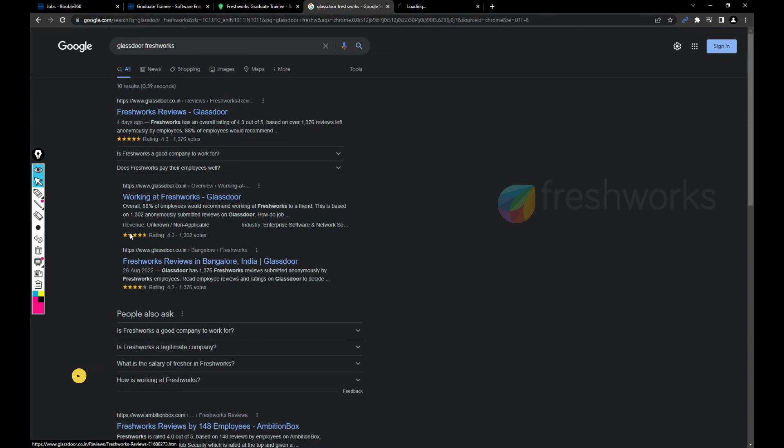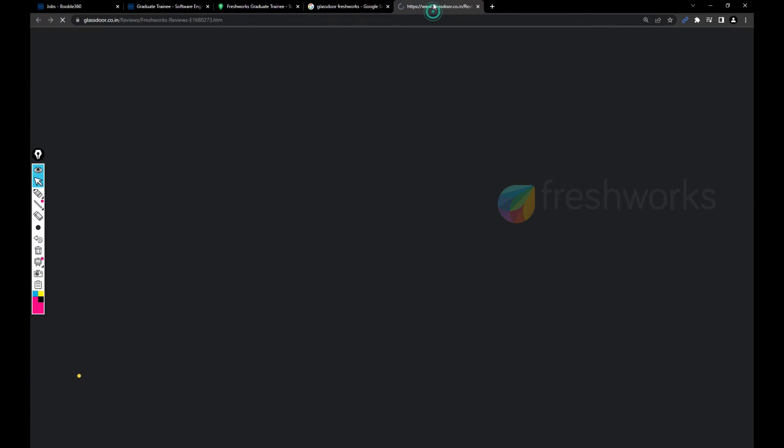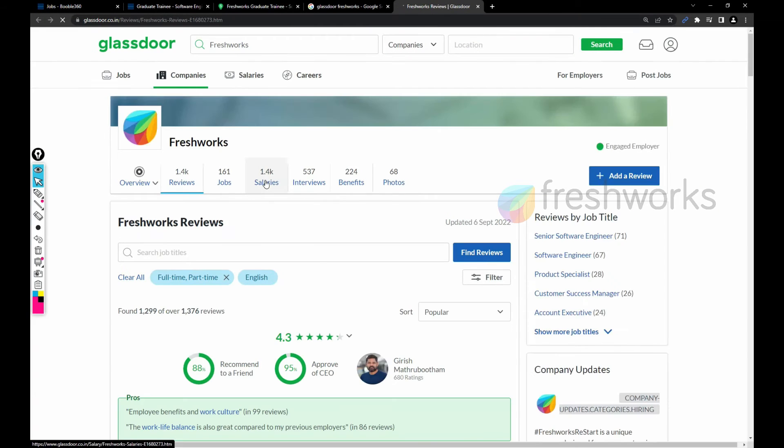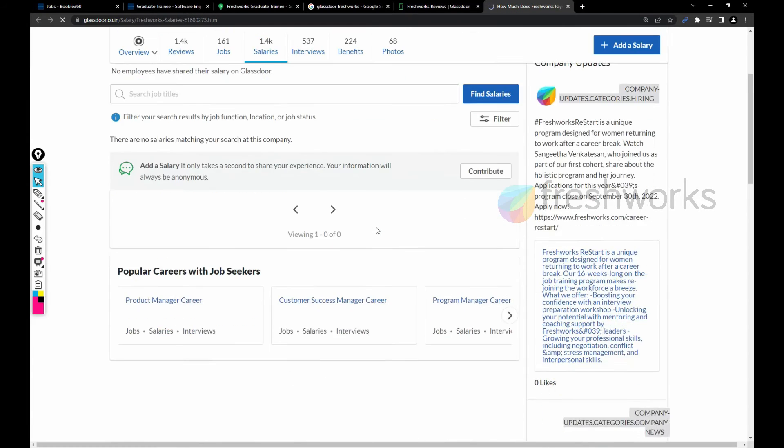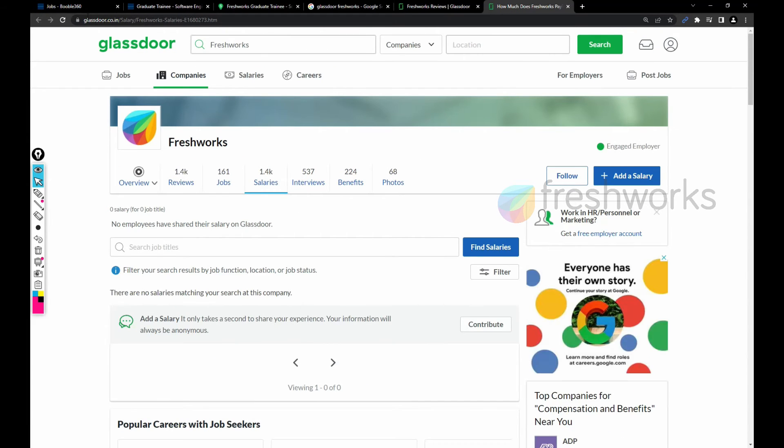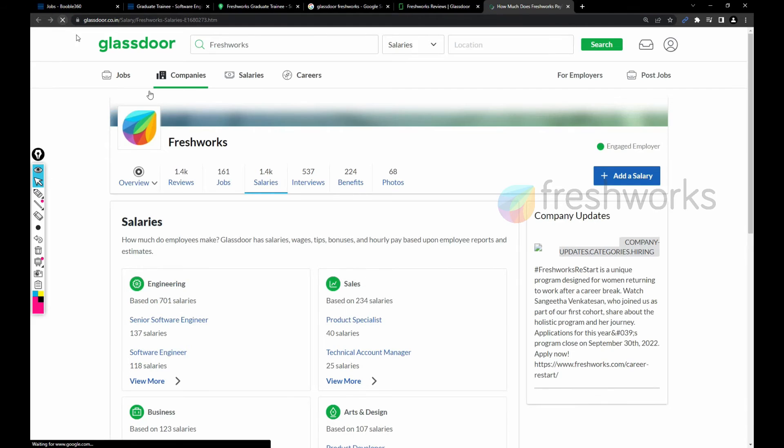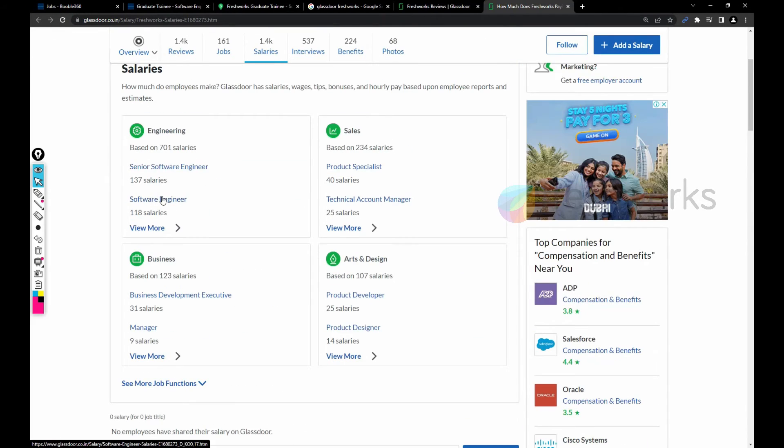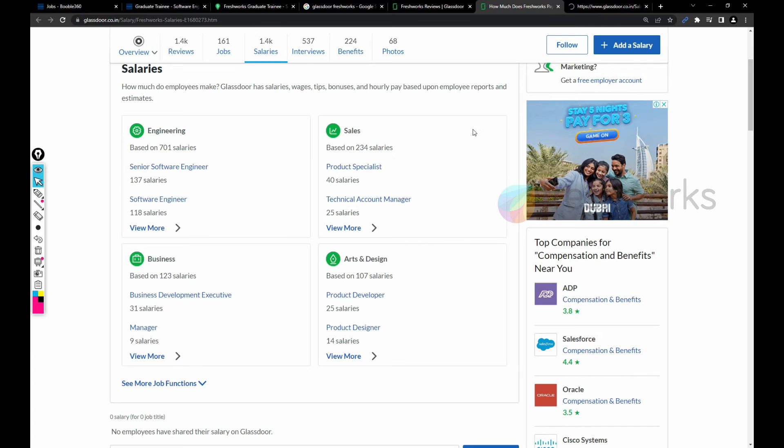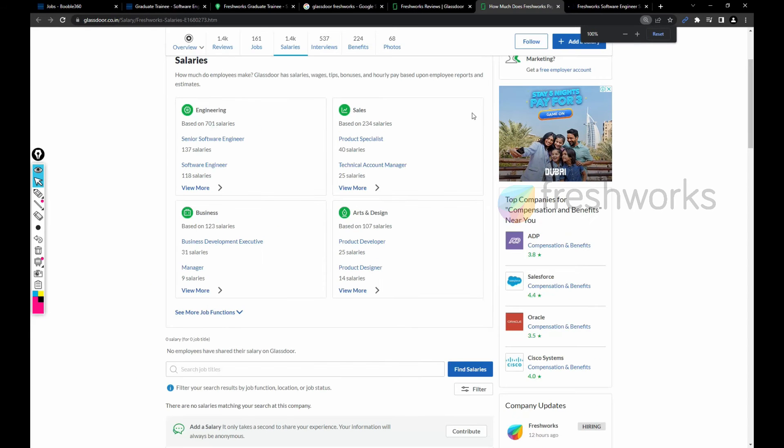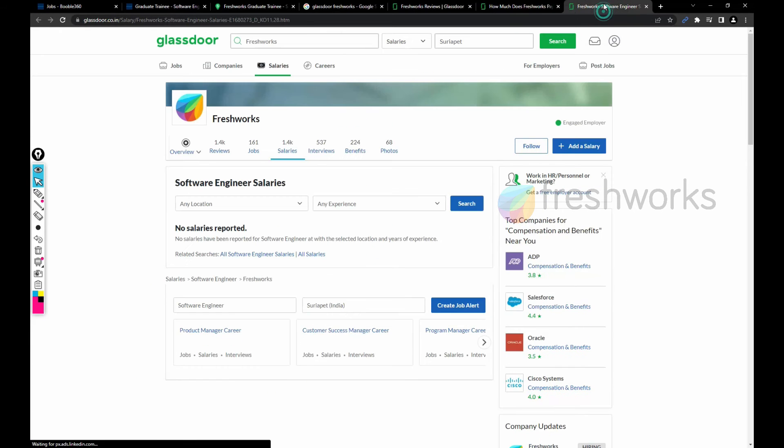Overall the company has a good rating of 4.3. Let me click on the salary part here. There are no salaries showing. Yes, so the role would be software engineer or associate software engineer.